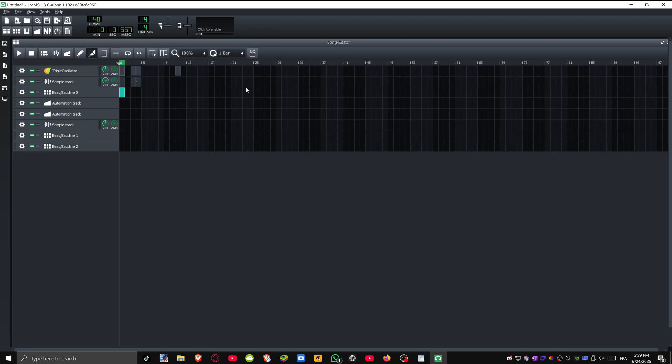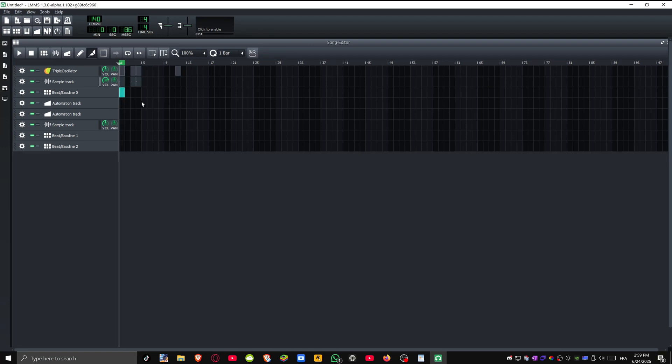In this video, I'm going to show you how to record in LMMS. First, go ahead and open LMMS and load up your project, template, or whatever you're working on.